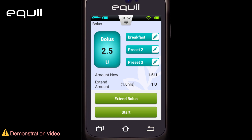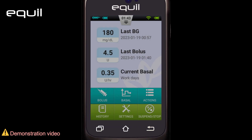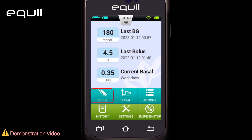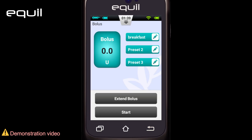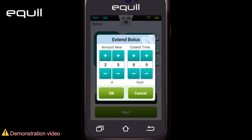Extended boluses are delivered in two stages: the amount now, which is administered immediately, and the rest over an extended period of time. To start using the extended bolus option, first we determine the bolus amount as before. And before starting, press 'Extend Bolus' to open the extend bolus window.